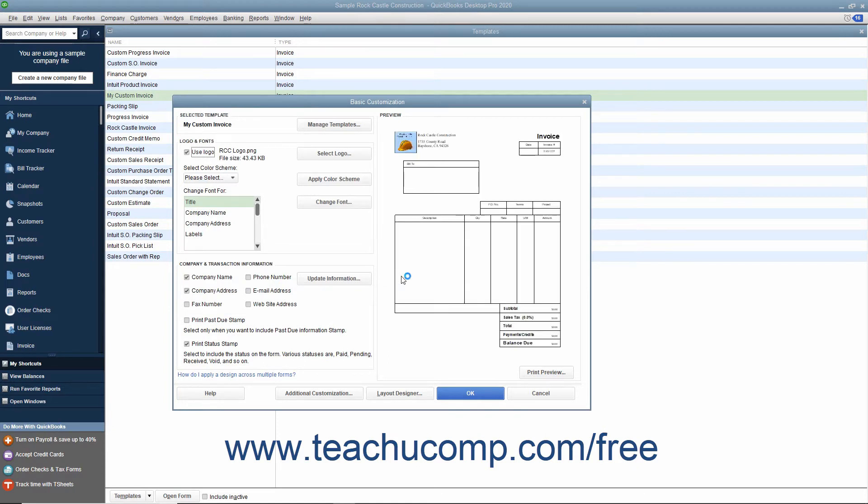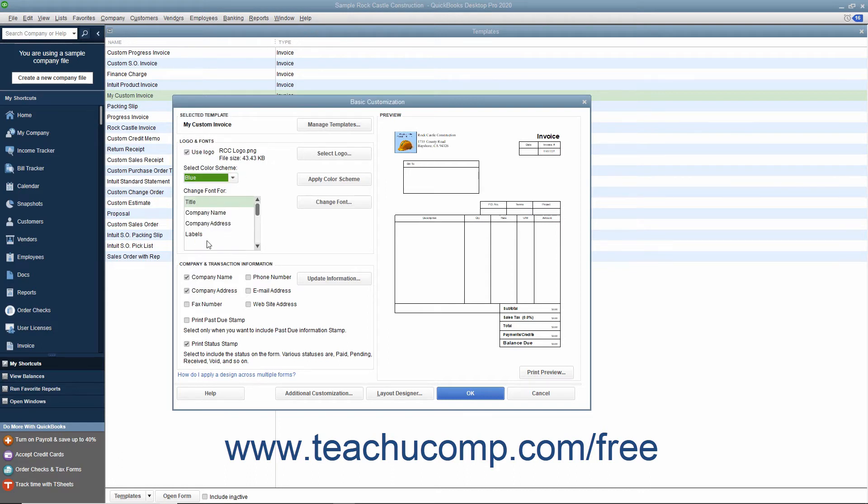To choose a form color scheme, make a selection from the Select Color Scheme drop-down menu. Then click the Apply Color Scheme button to apply the selected color scheme to the preview shown to the right.